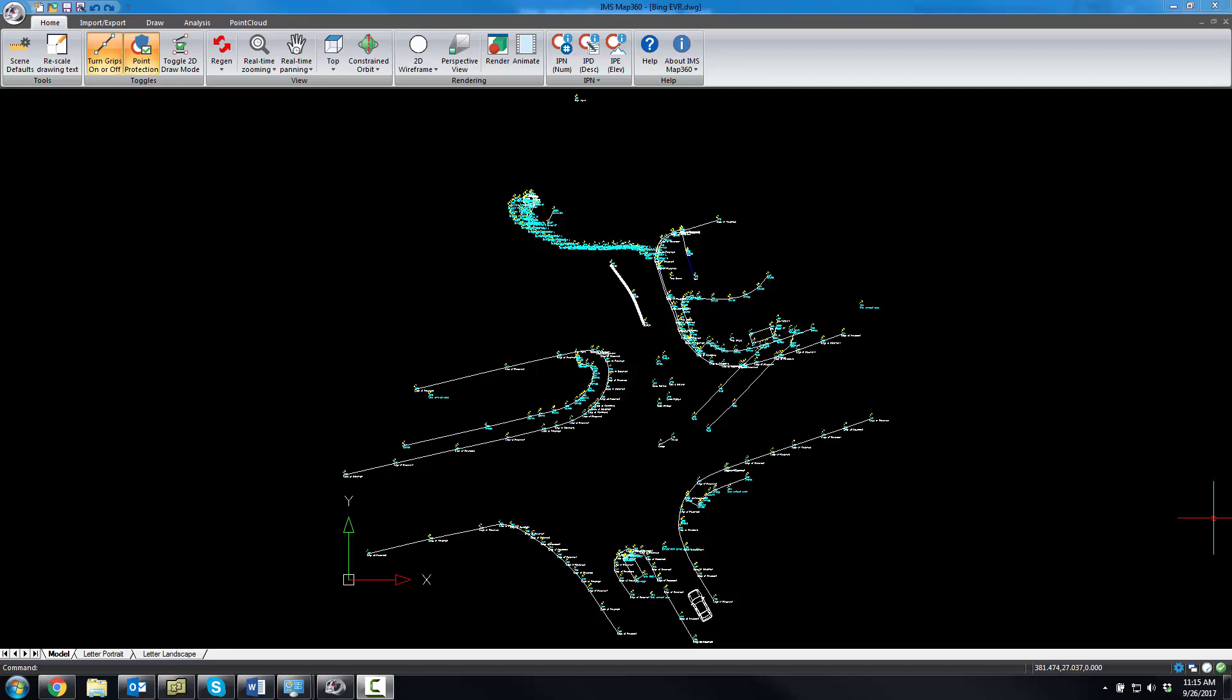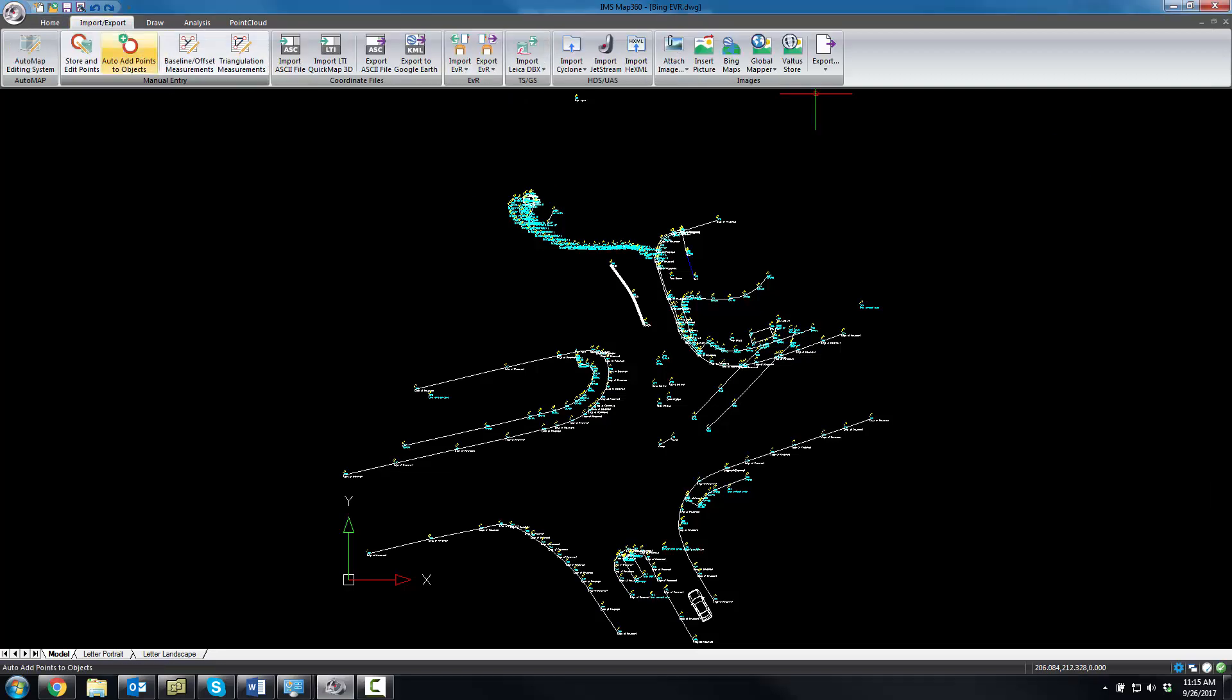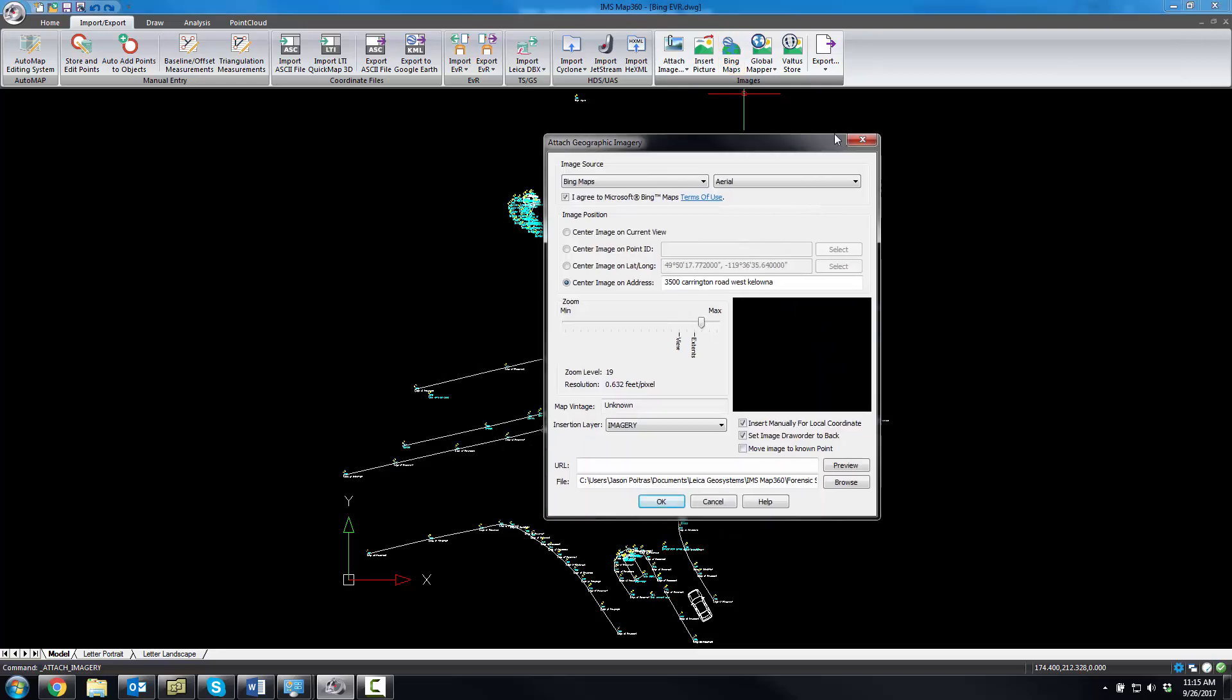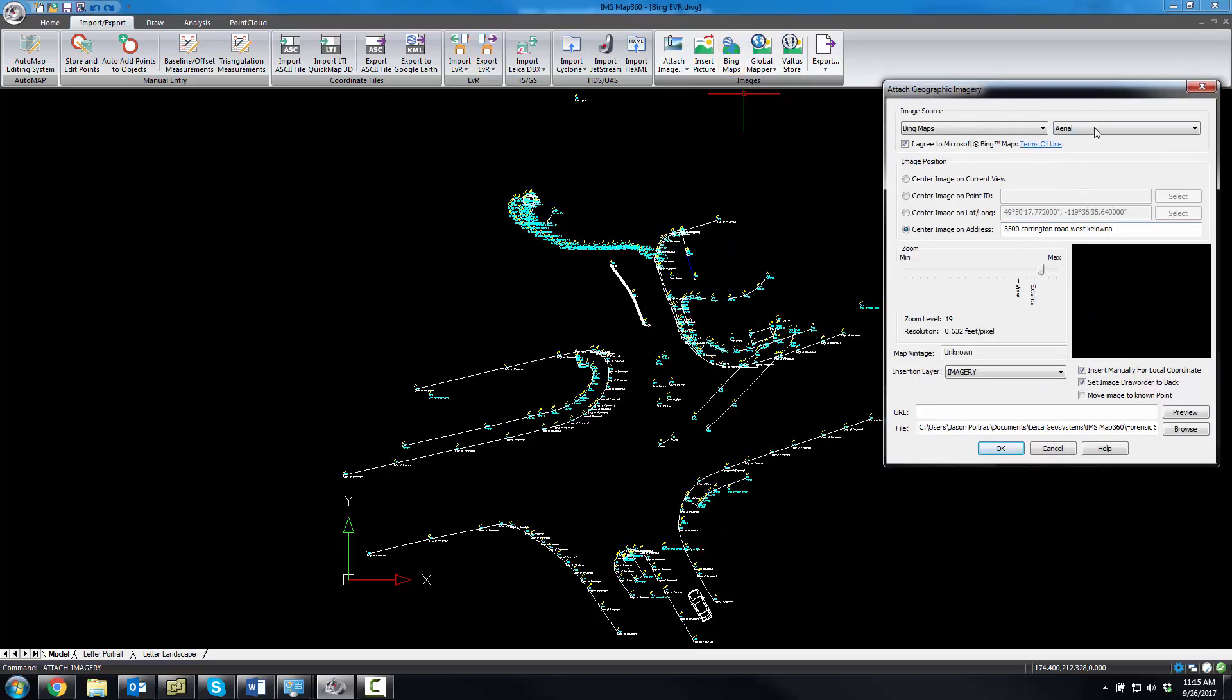Another new feature in IMS Map 360 1.3.1 is support for Bing Maps. Execute the command using the Bing Maps button. Choose the Bing Map source that you want to insert. In my example here, I'm going to insert an aerial image.